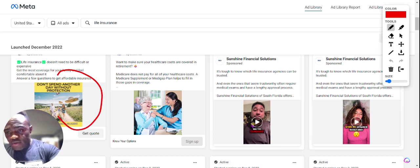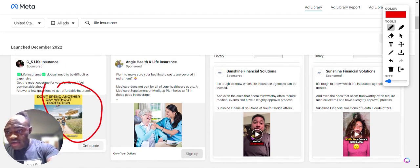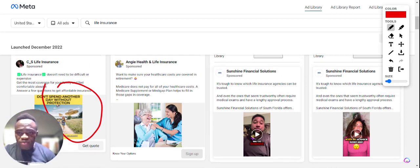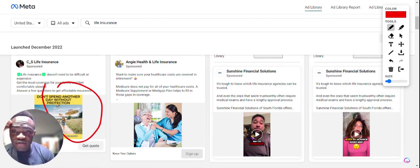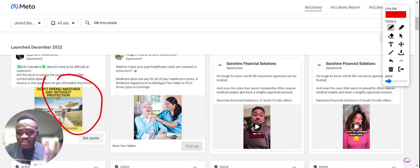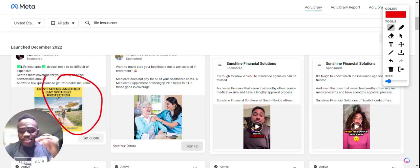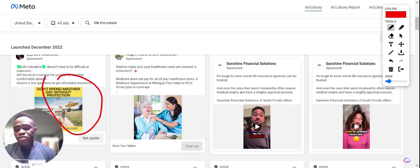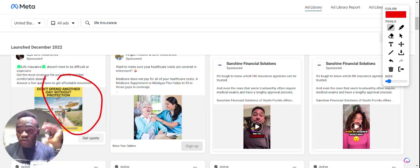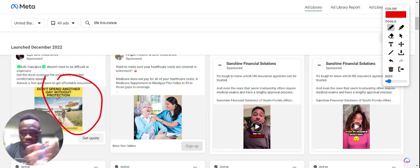One of the most important things on a Facebook ad is your copy and your creative. Here's another one: 'Want to make sure your health care costs are covered in retirement? Medicare does not pay.' The intent of this is to interrupt you during your scroll. The goal is to get people to click — you need to interrupt them and give them a good enough reason to leave those cat videos and click your ad or become a lead.